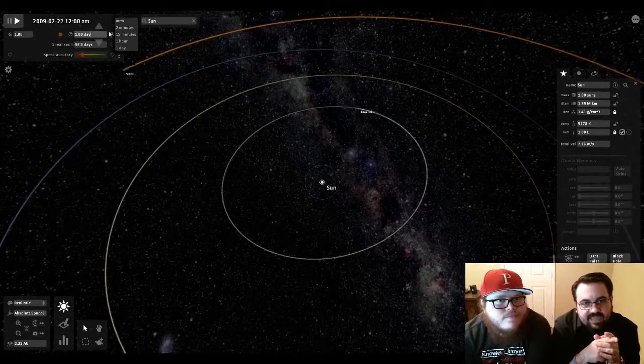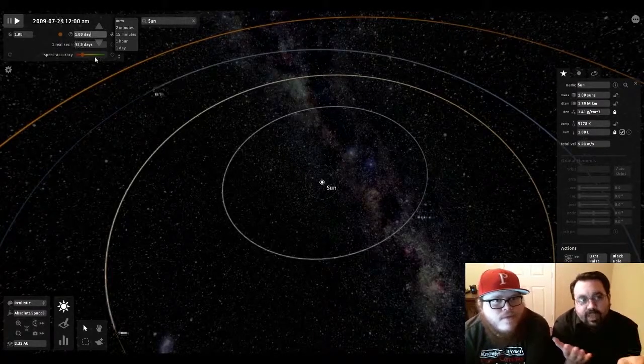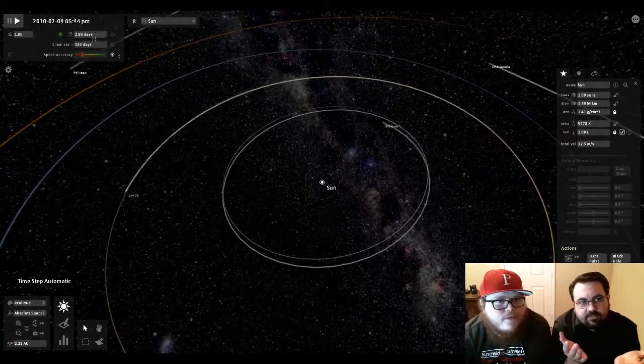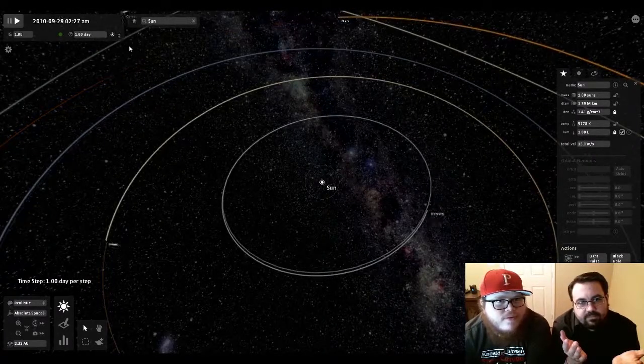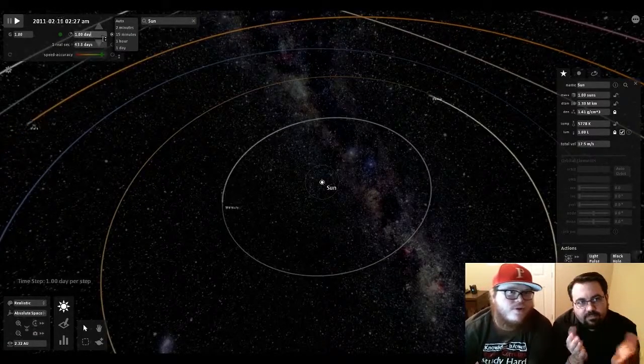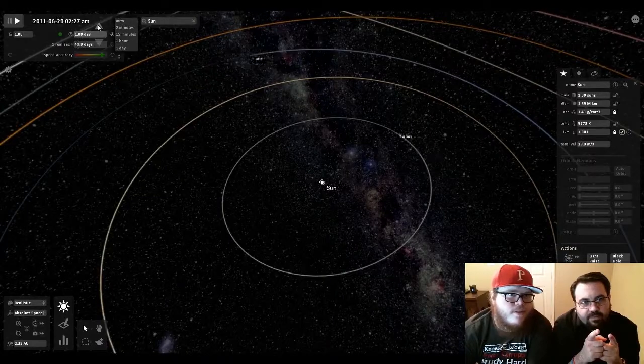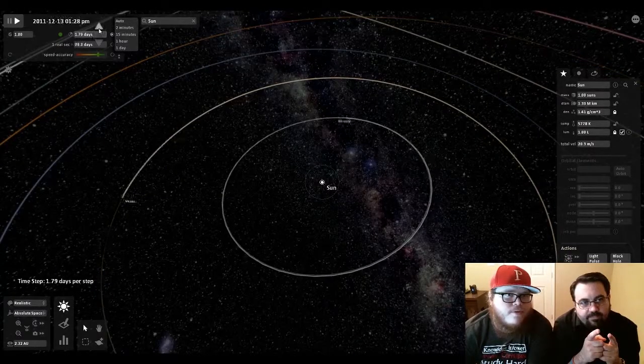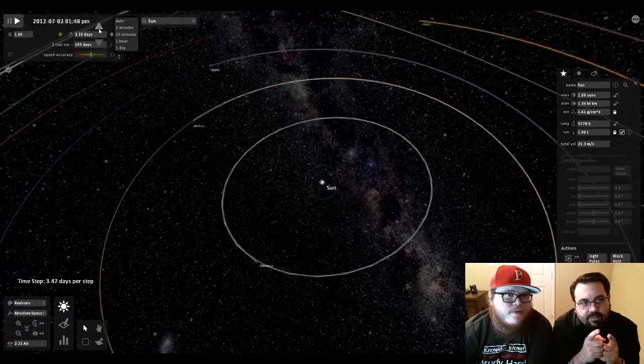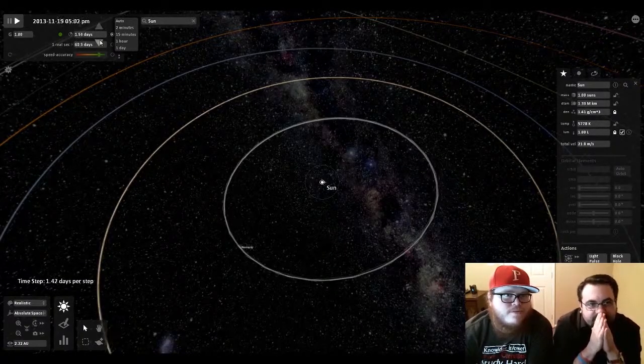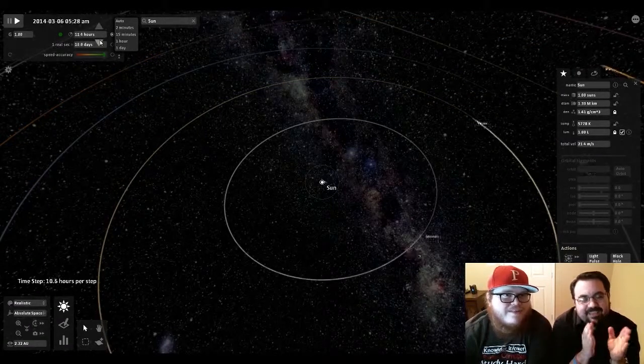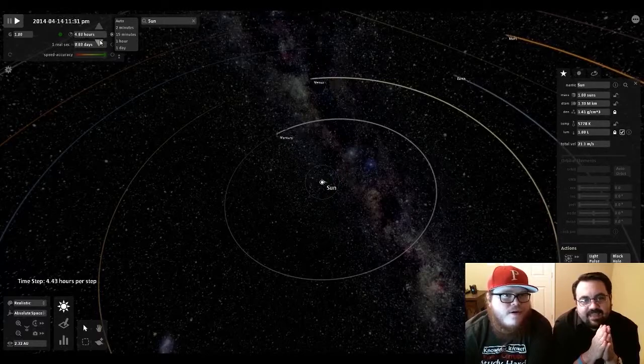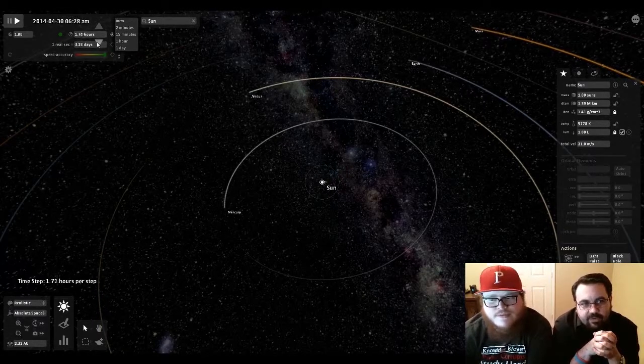Alright, now, go up to your timer and slow it down considerably. Alright, like one second is days. Make one second like two days. Uh... Oh, that was way worse.